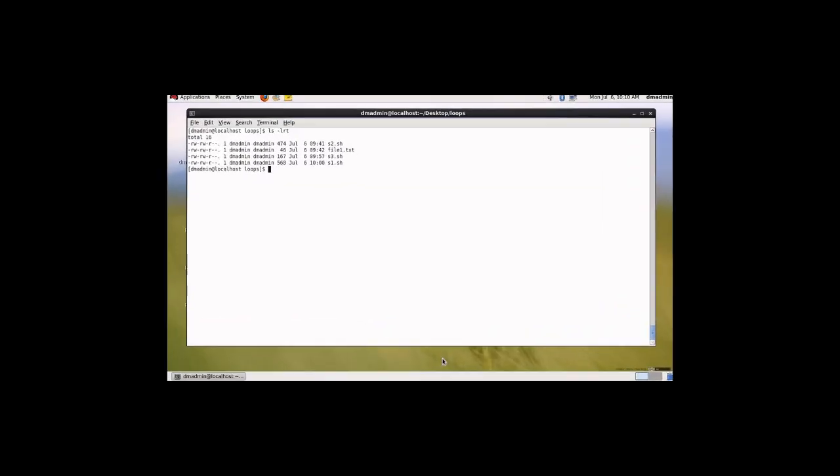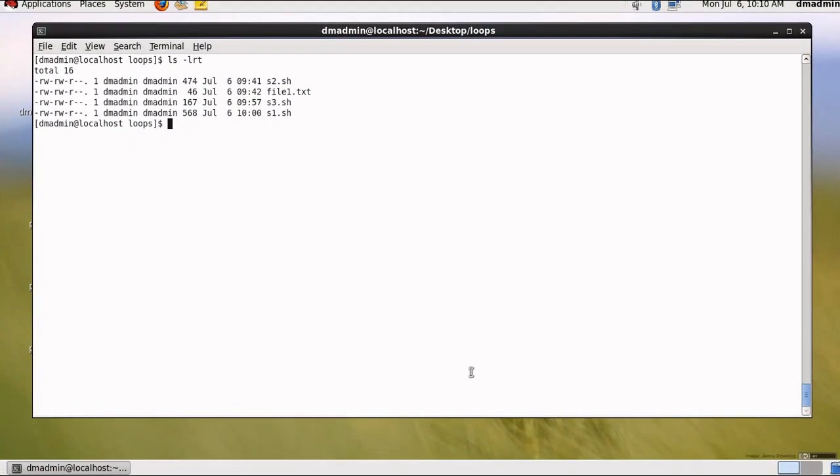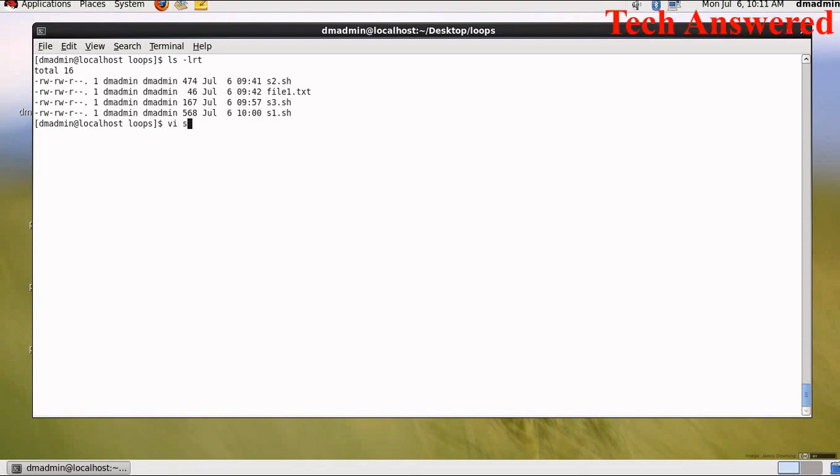I have created three shell scripts: s1.sh, s2.sh and s3.sh. These shell scripts will demonstrate the uses of for loop, while loop and until loop. So let us see first program which is for for loop.